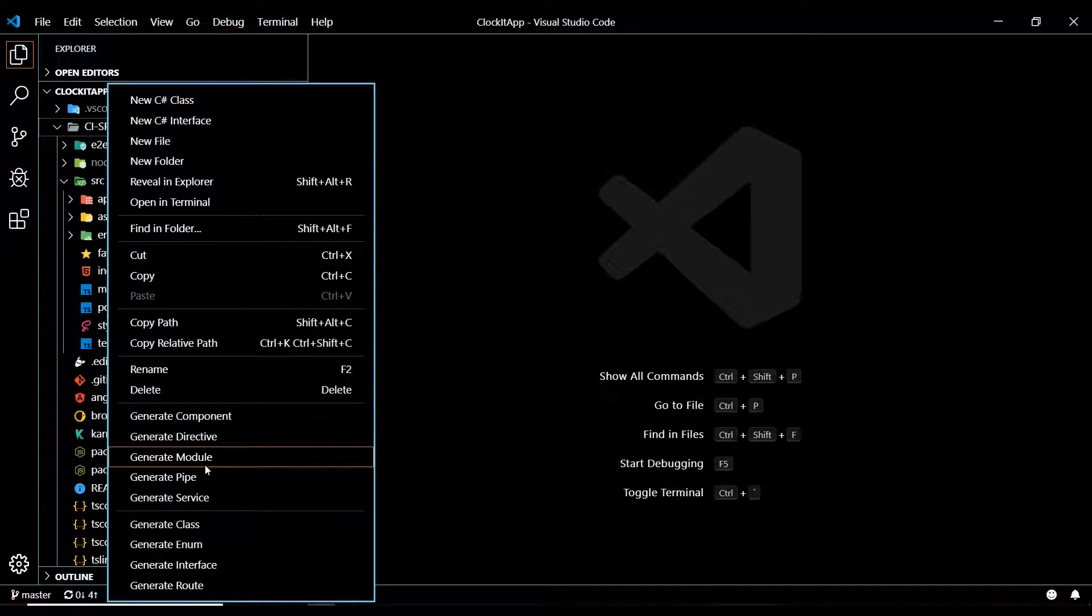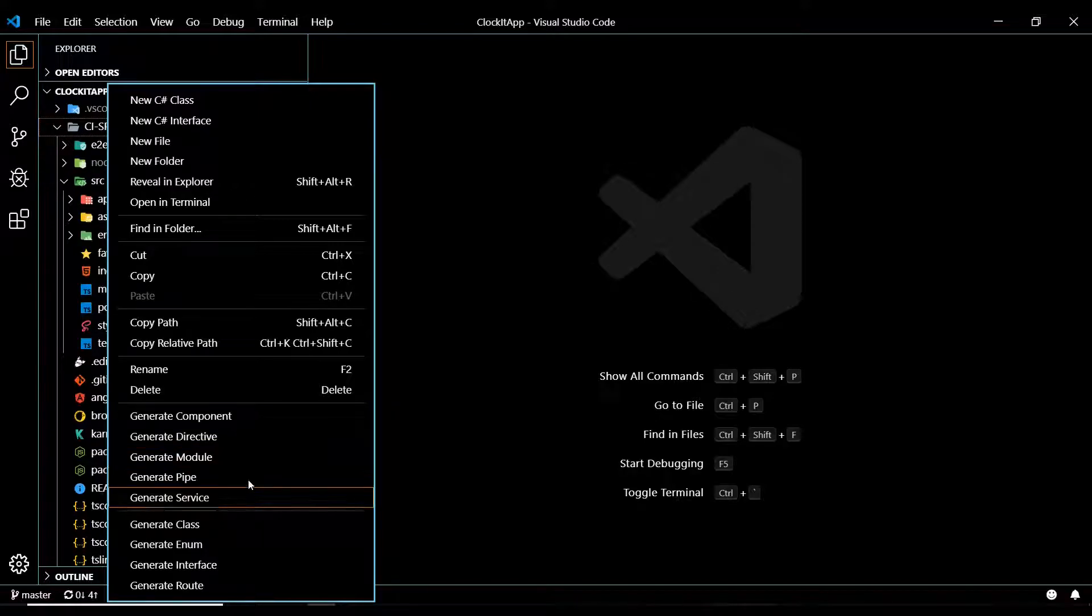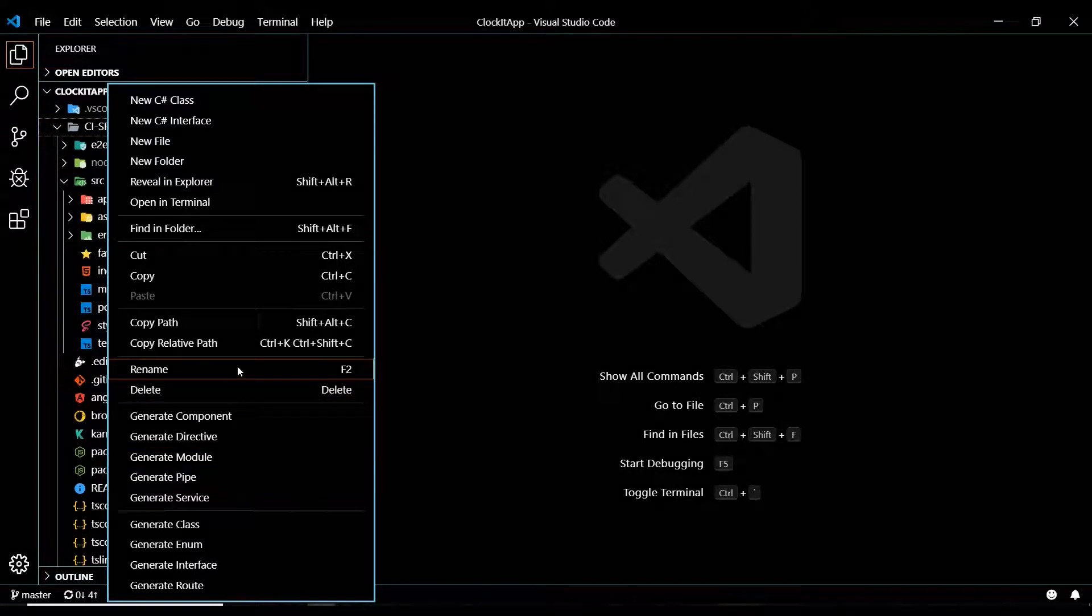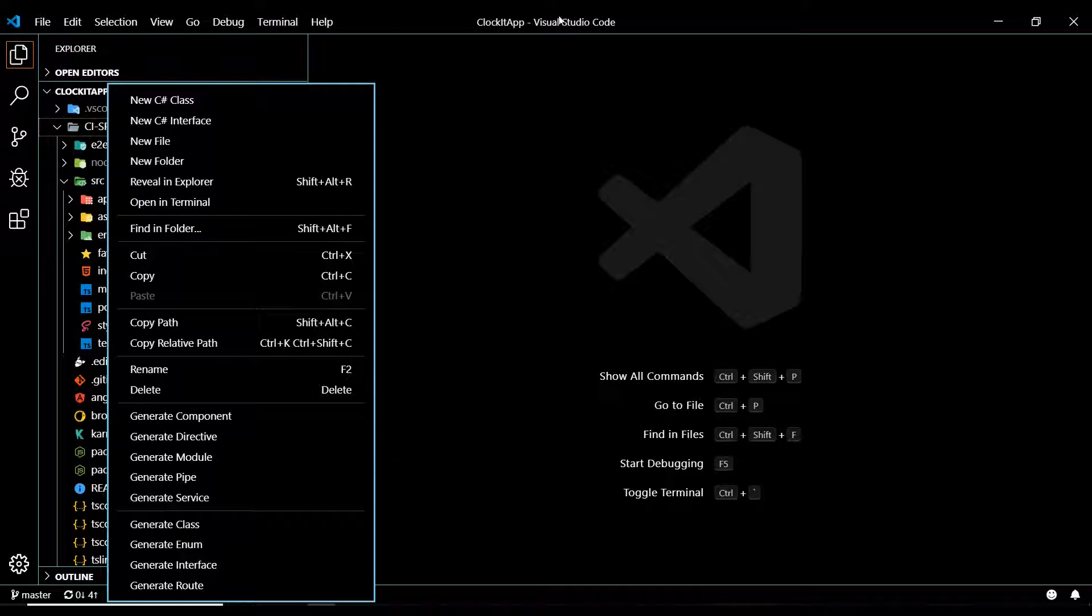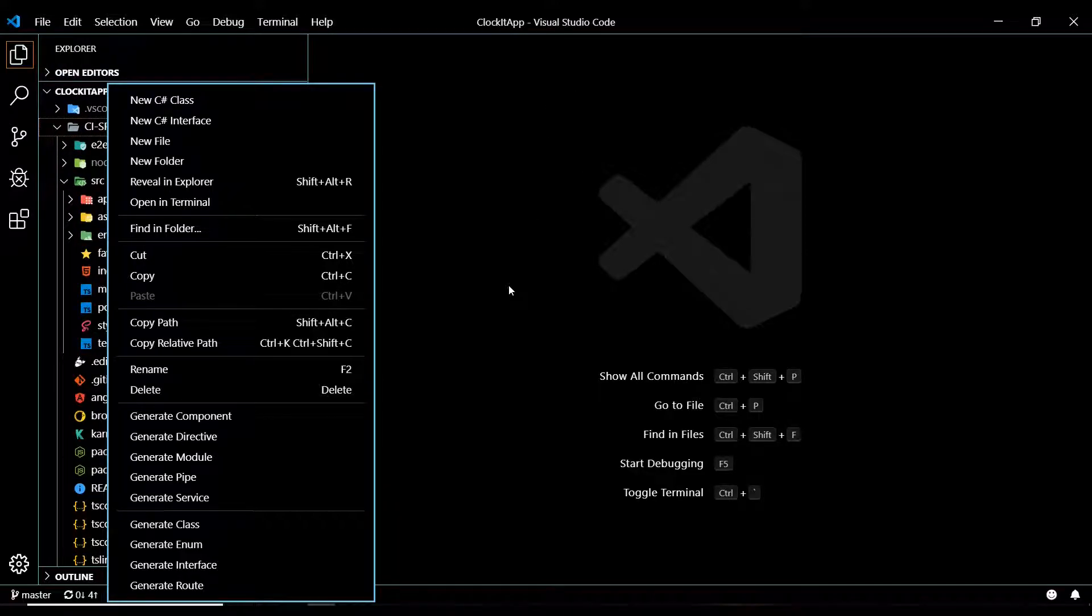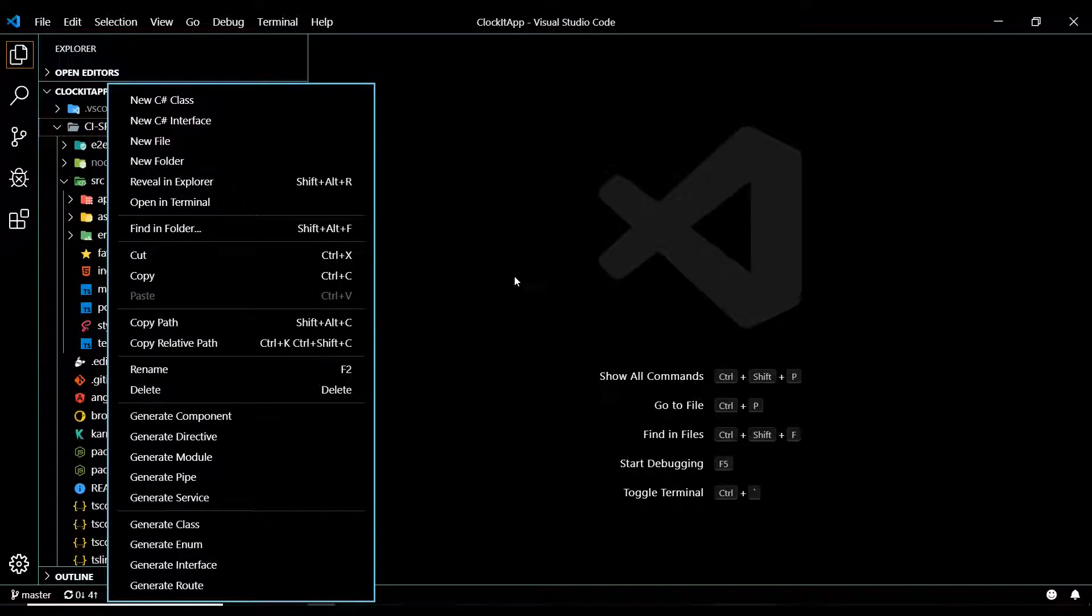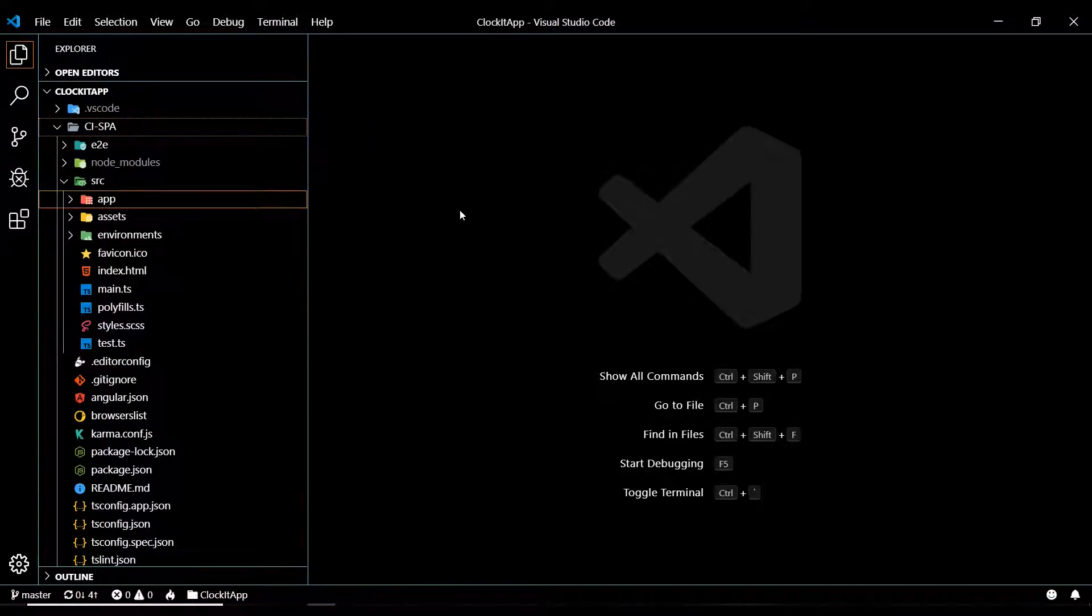I'm going to be using the command line because not everybody's going to be using this plugin or this extension, and not everyone's going to be using Visual Studio Code. So I want to kind of keep it more universal. So let's do it from the command line.